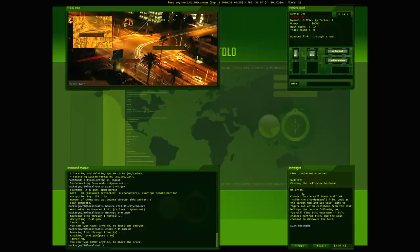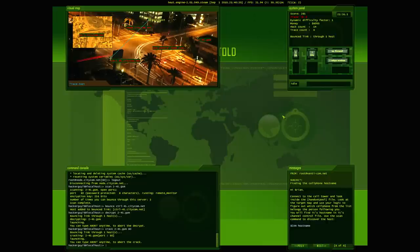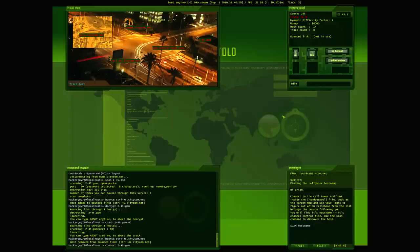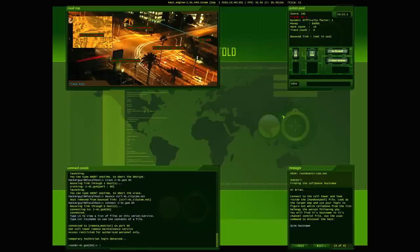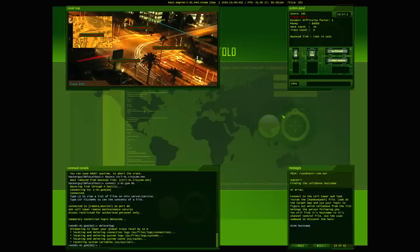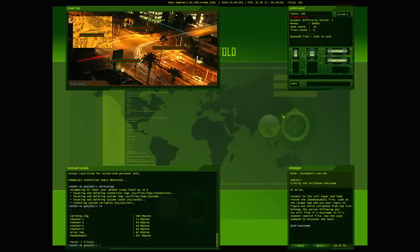So, hi Brian. Connect to the cell tower and look inside the handset pool file. Look at the target map and use your logic to figure out which cell phone from the list belongs to the person following you. You'll find its host name in its channel control file. Use the scan command to discover the host. Alright, easy enough. So I don't need to bounce anymore. Let's just connect 245.gsm. Yeah, so we are connecting to a cell tower here. What port was that again? 80. Connecting. So I'm going to delete logs. Searching. Drops me down to 85, which is still not where I want to be. But so we've got a call drop dot log. We've got a bunch of different things we can look through here.